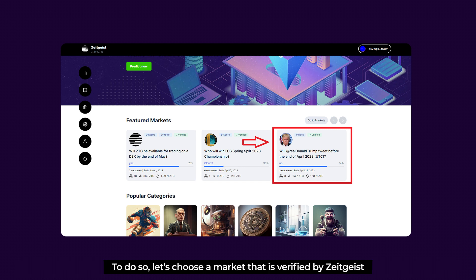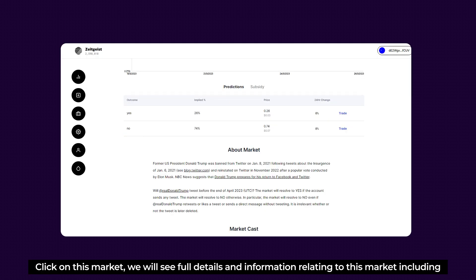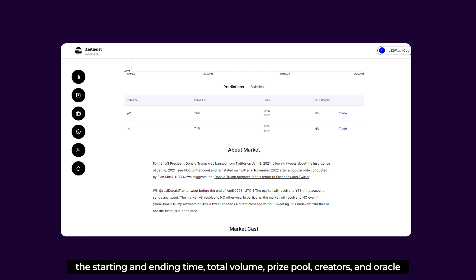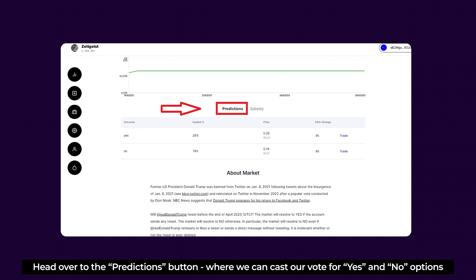Let's choose a market verified by Zeitgeist on the Featured Markets page — one relating to U.S. former president Donald Trump. Clicking on this market shows full details and information, including the starting and ending time, total volume, price pool, creators, and the oracle that will publish answers for the market, along with the percentage of shares within a specific period.